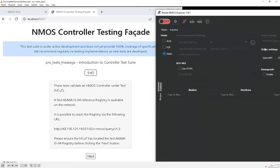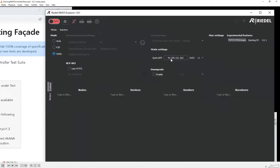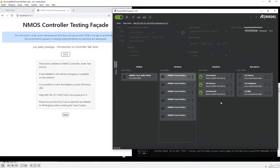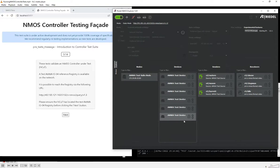To begin, we're going to statically configure the location of the mock registry with the controller, copying the IP address and ports over to the static configuration. Now we're connected and we can see we've got a single node with a set of devices that include senders and receivers — these are all mock devices being run up by the testing tool.